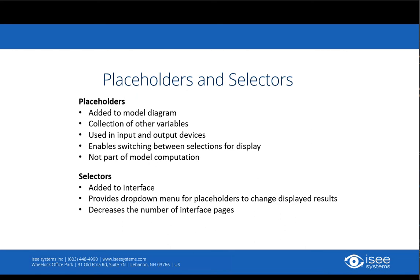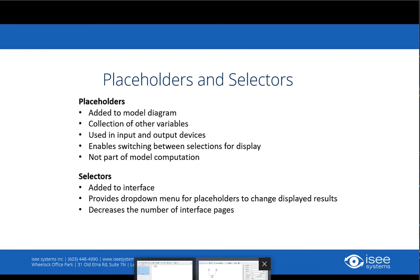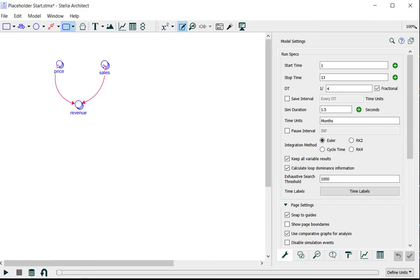I'll show you how to make a placeholder. In this simple model, I have three variables, all arrayed by location and product.